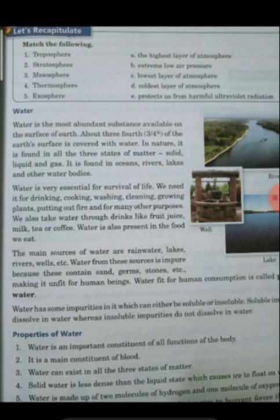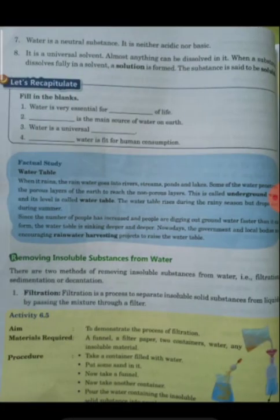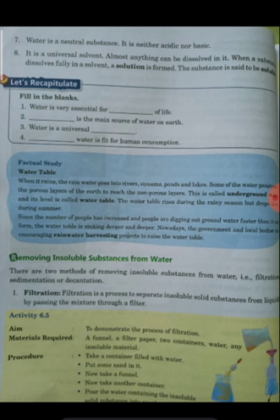Water is made up of two molecules of hydrogen and one molecule of oxygen. Water is a neutral substance - it is neither acidic nor basic. Water is also a universal solvent, meaning almost anything dissolved in water will dissolve. Substances that dissolve are called soluble, and those that do not dissolve are called insoluble.